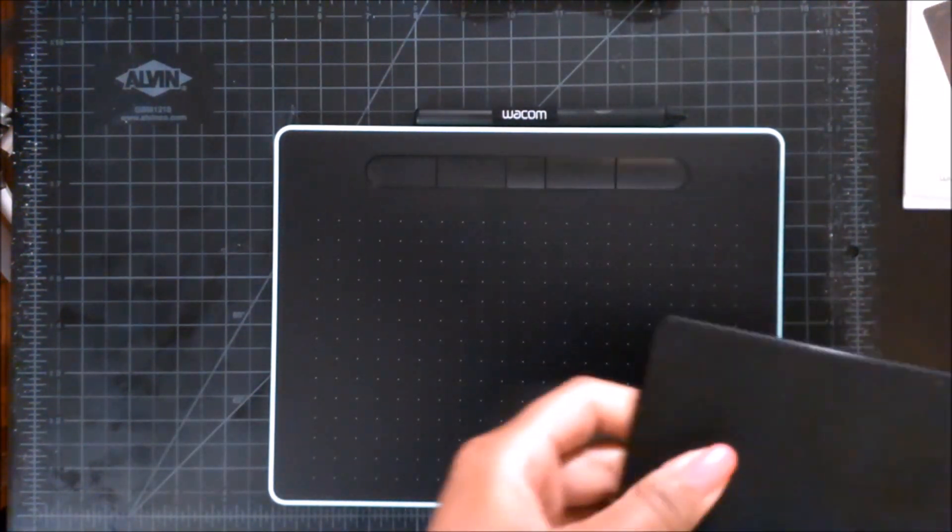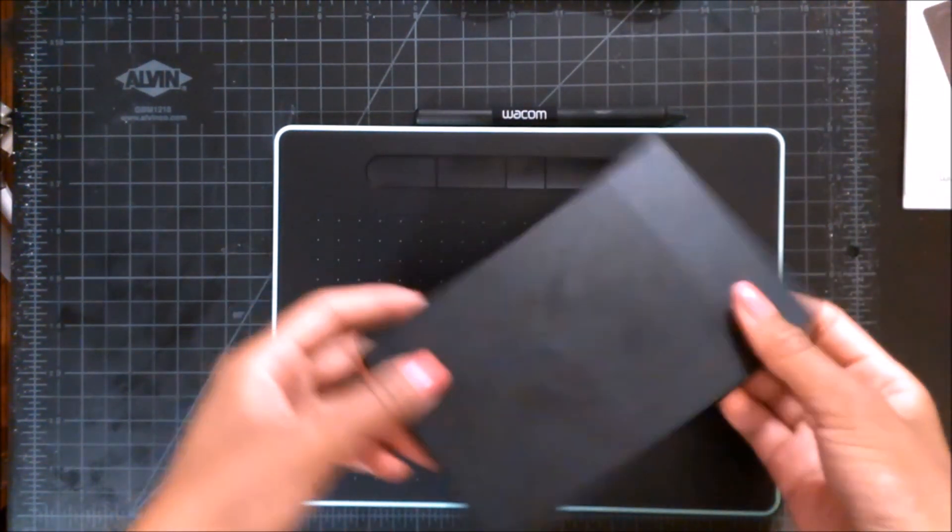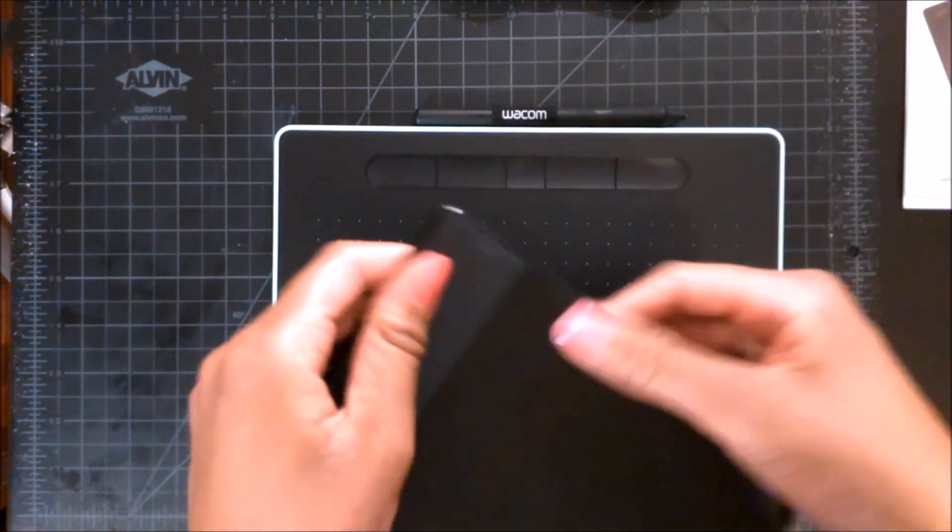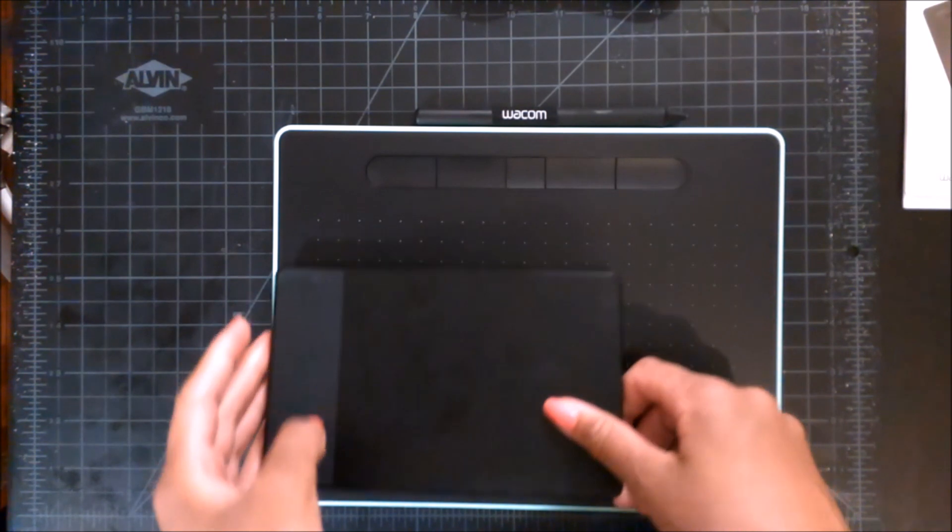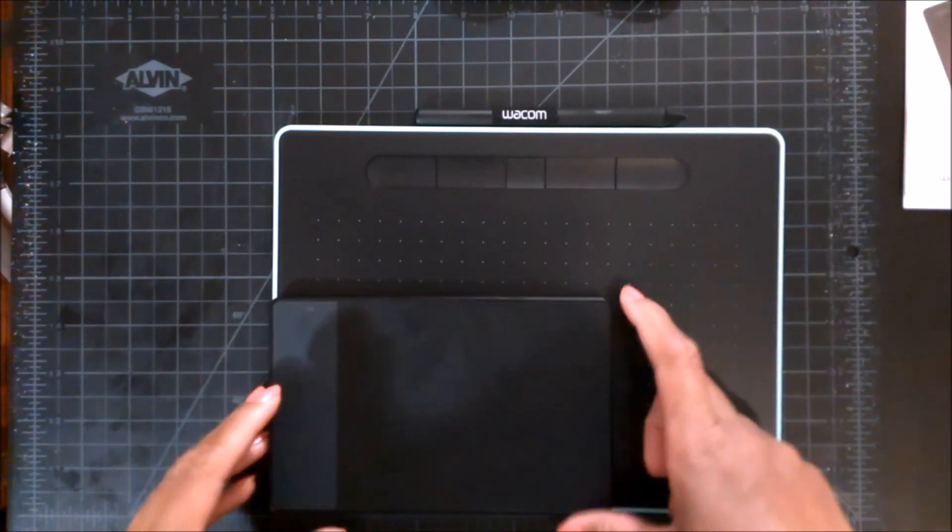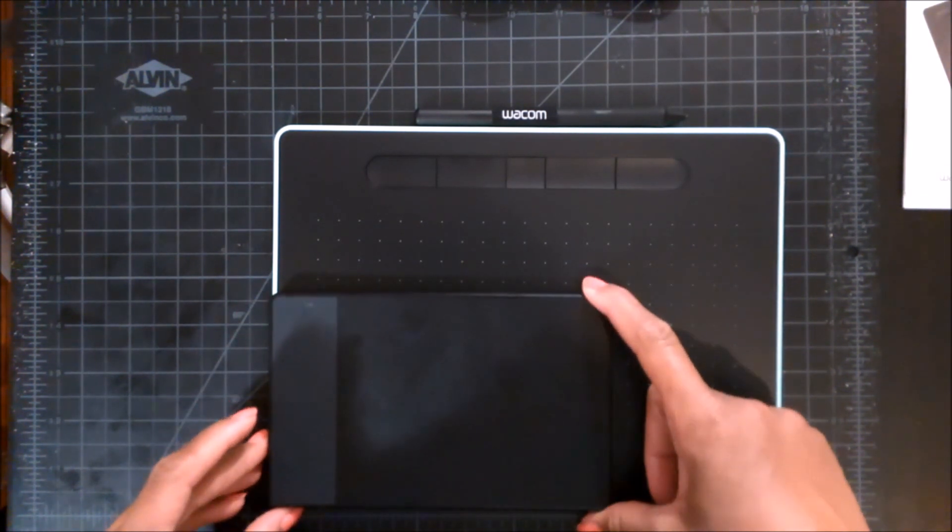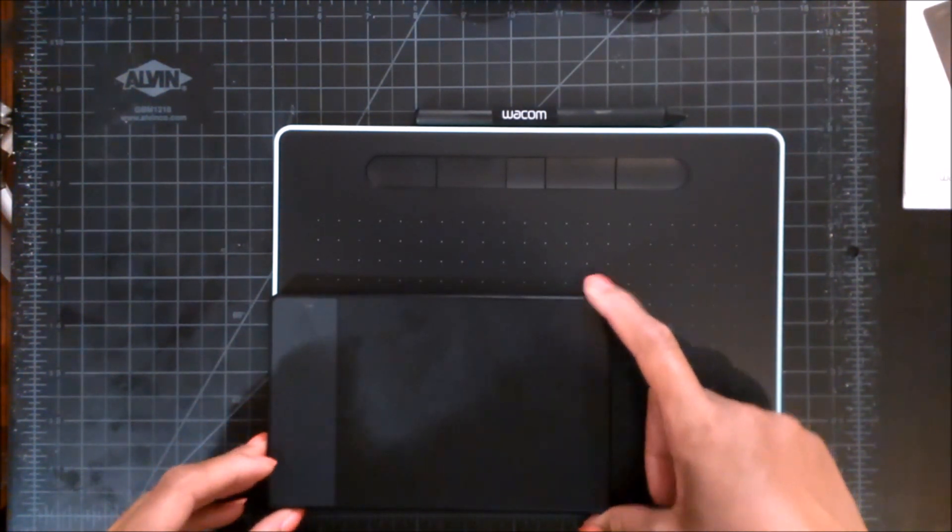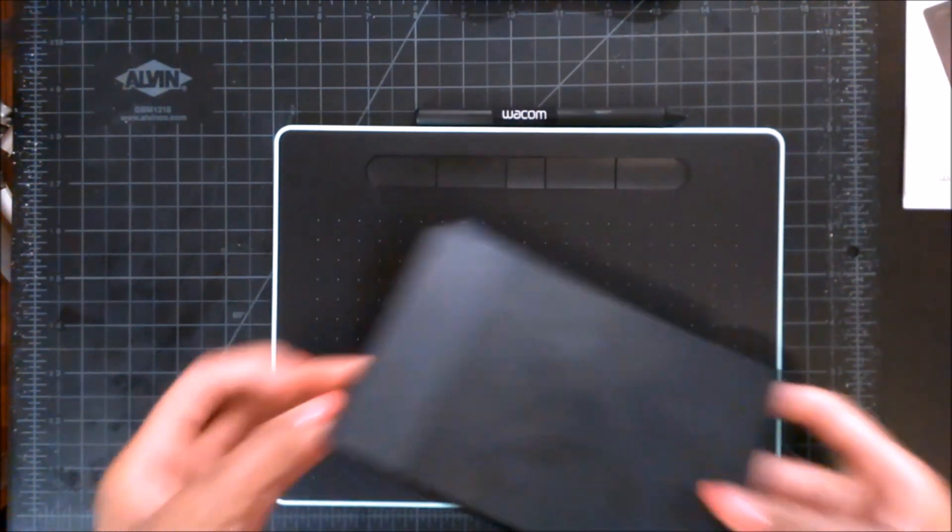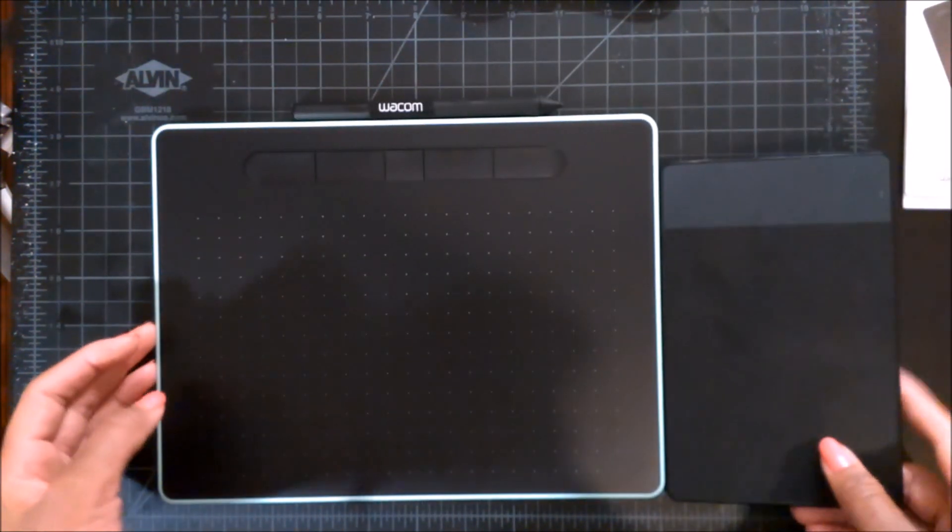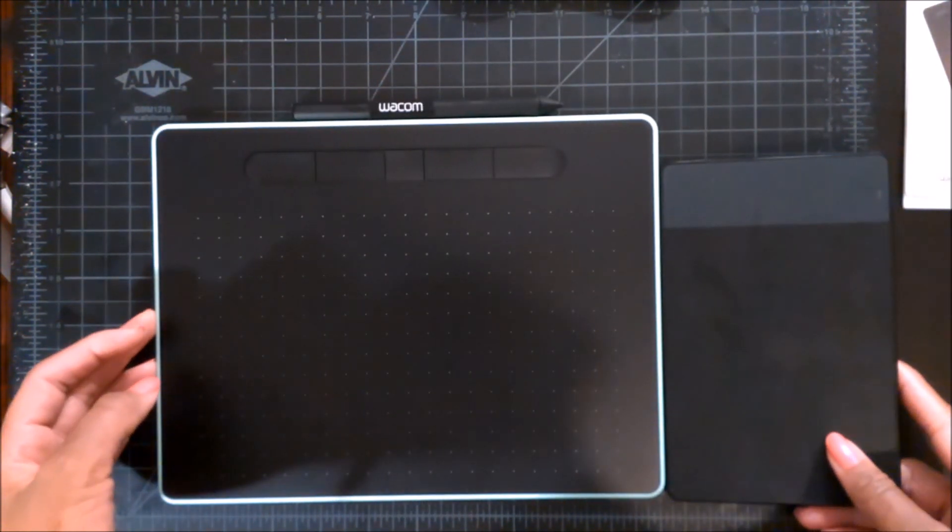I want to show you my old tablet. This is my first ever tablet, and that's right here. And you can see how small this is in comparison to this. So tiny.